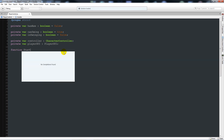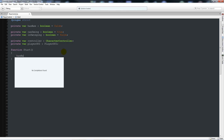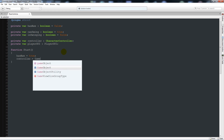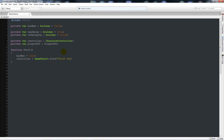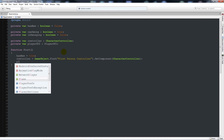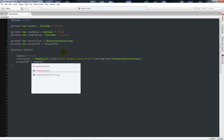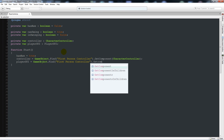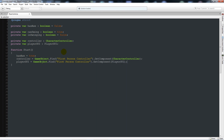In function Start, set hasAxe = true so we start with the axe in hand. Then set controller = GameObject.Find("First Person Controller").GetComponent(CharacterController); and playerGUI = GameObject.Find("First Person Controller").GetComponent(PlayerGUI); — note the lowercase variable name versus the uppercase script name.